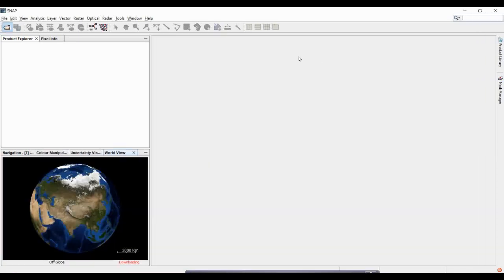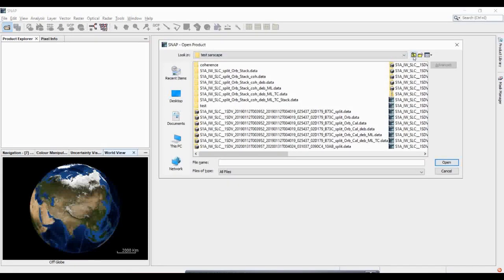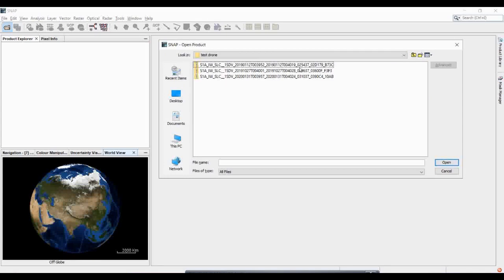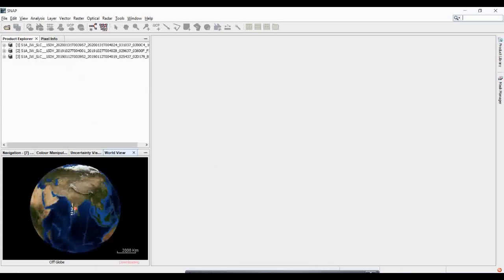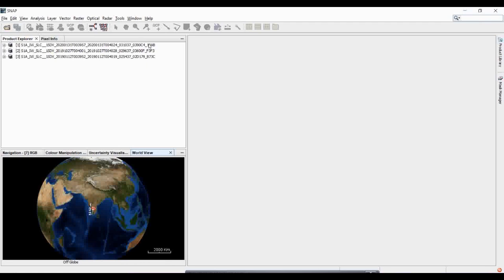I have a few datasets which I am going to drag and drop — three datasets of three different dates near Bangalore city. Since the swath area is very large, I will select a particular area which is basically agricultural land. I am adding these three date images into SNAP. Keep in mind that for proper crop analysis you should have at least 16 to 17 images covering the last four to six months.